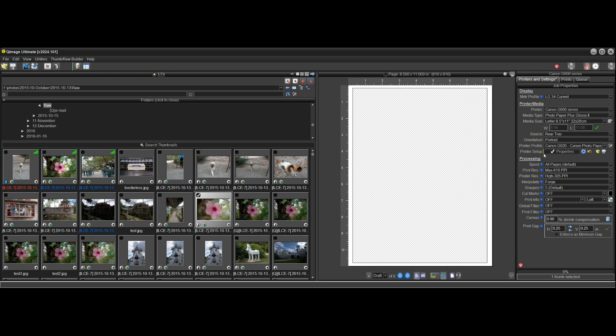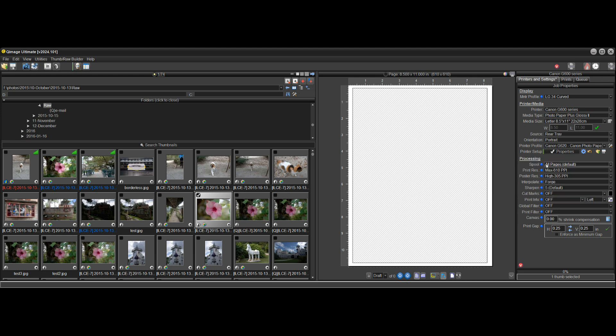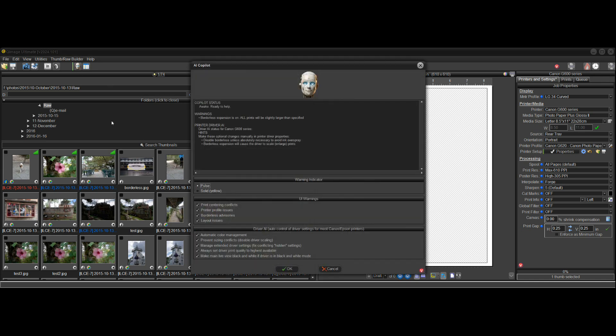Now immediately we start seeing the AI copilot pulsing bar here next to the driver properties saying that something about the driver properties that the copilot wants to talk to you about. So go up here and click on it. And it says borderless expansion is on.